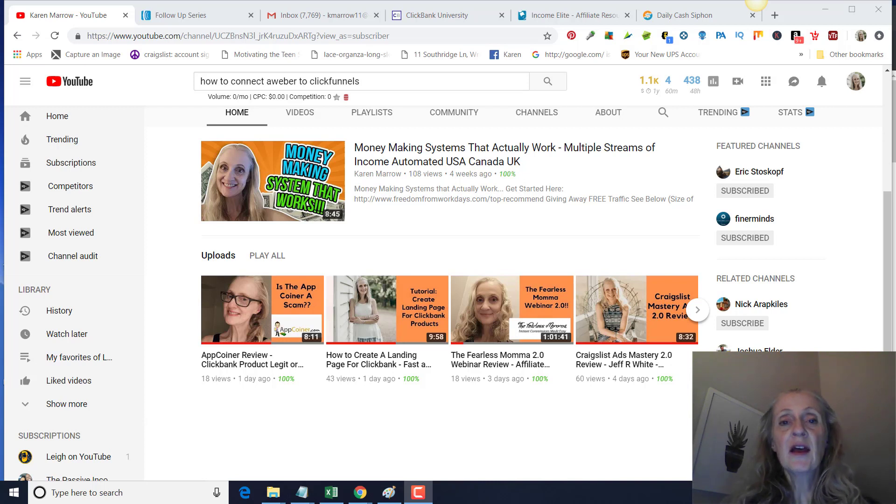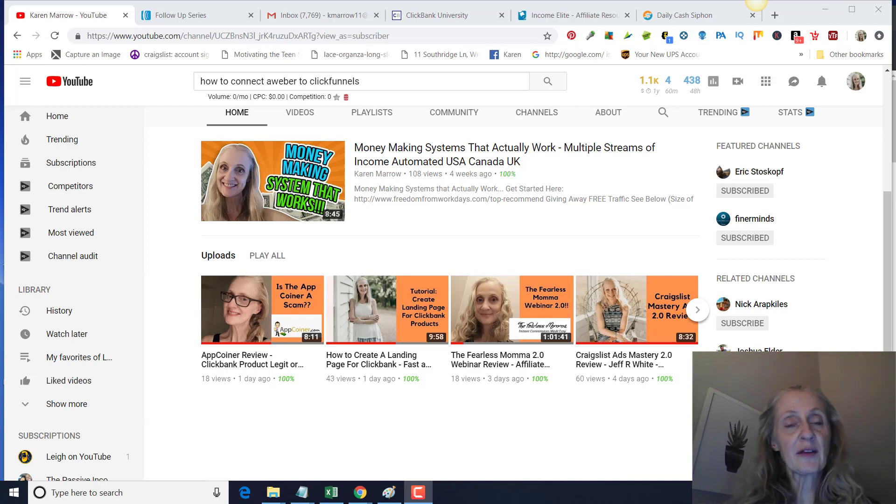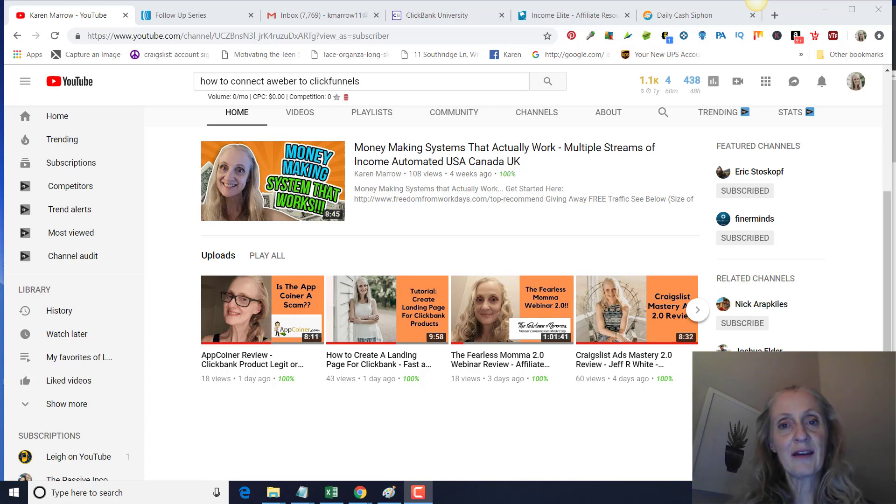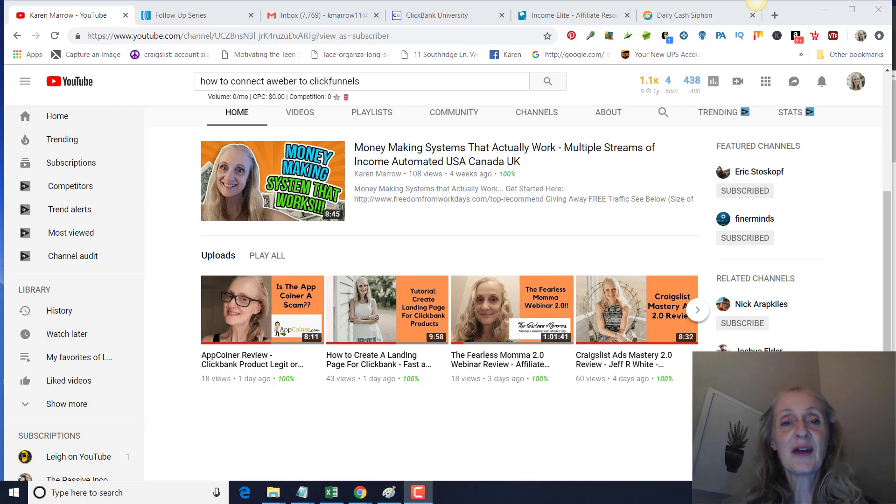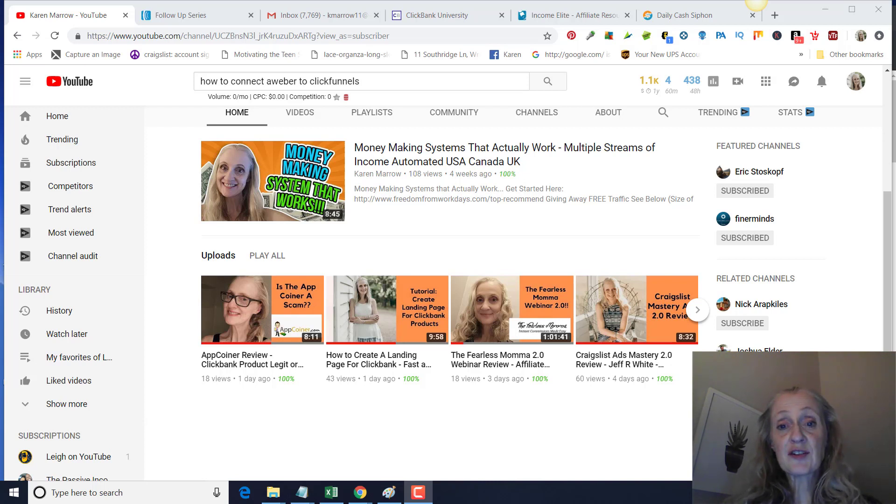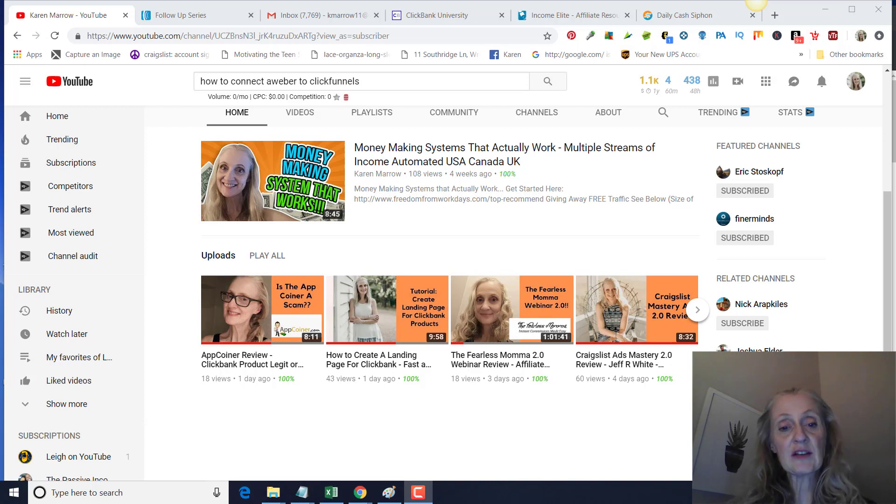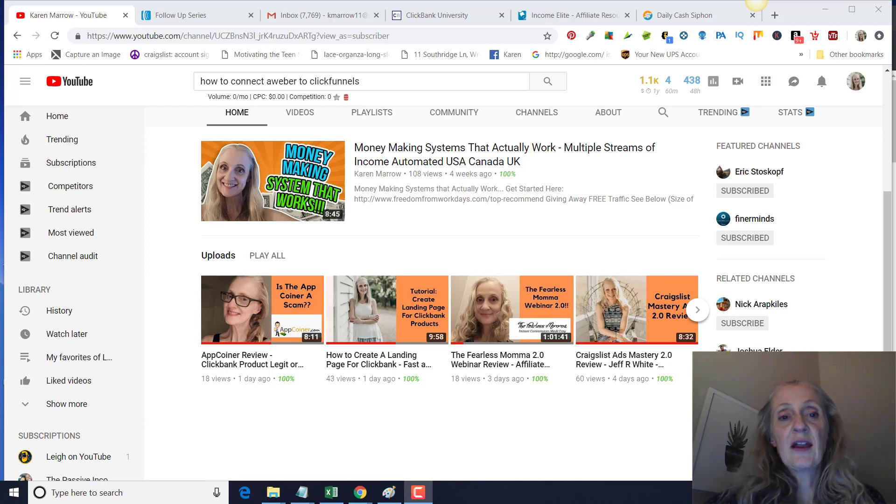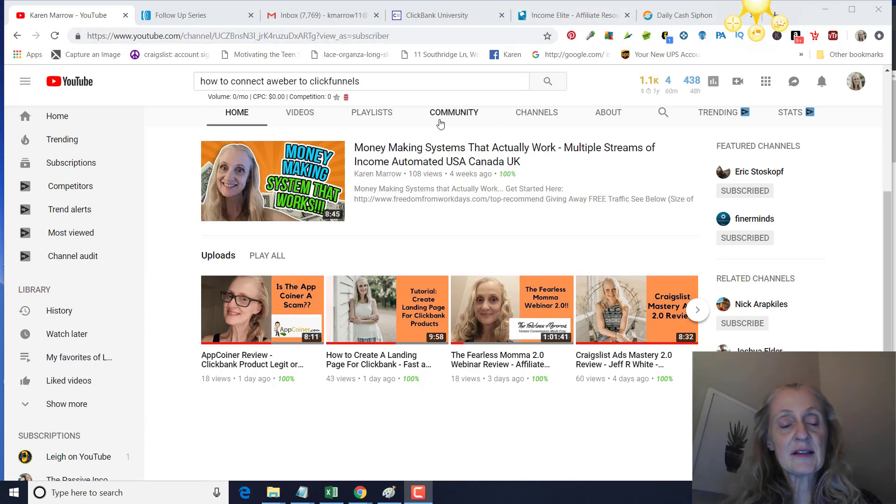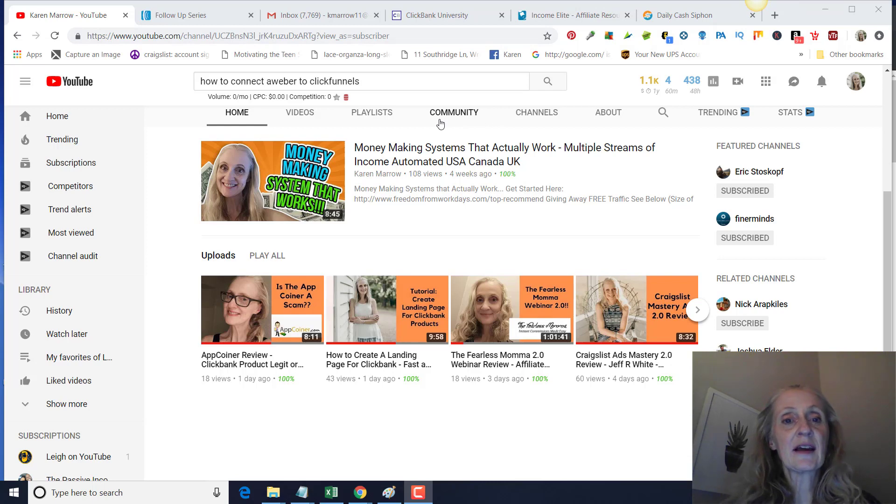If you are interested in learning more about those topics, make sure you click the subscribe button and the bell icon so you can be notified when I upload new videos, which right now is on a daily basis. That being said, let's go ahead and get into it. The day before yesterday we talked about how to create a landing page for ClickBank using ClickFunnels, and today we're going to create a list in Aweber and connect that to ClickFunnels so that you'll have an email follow-up series.